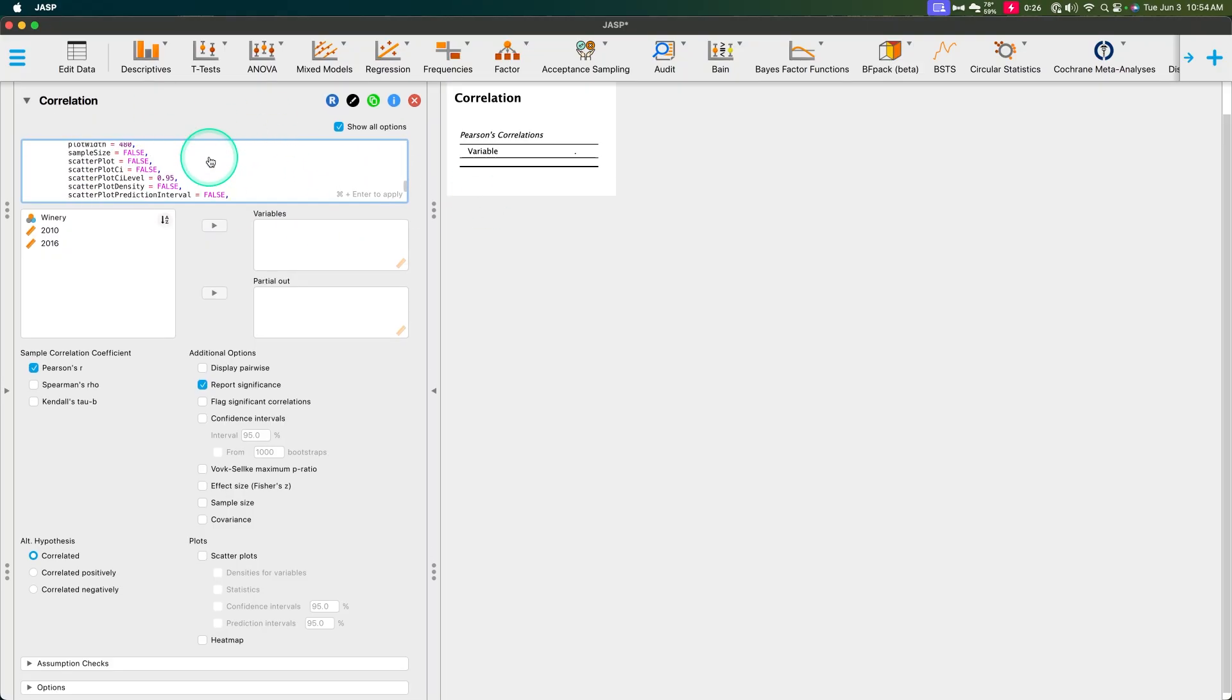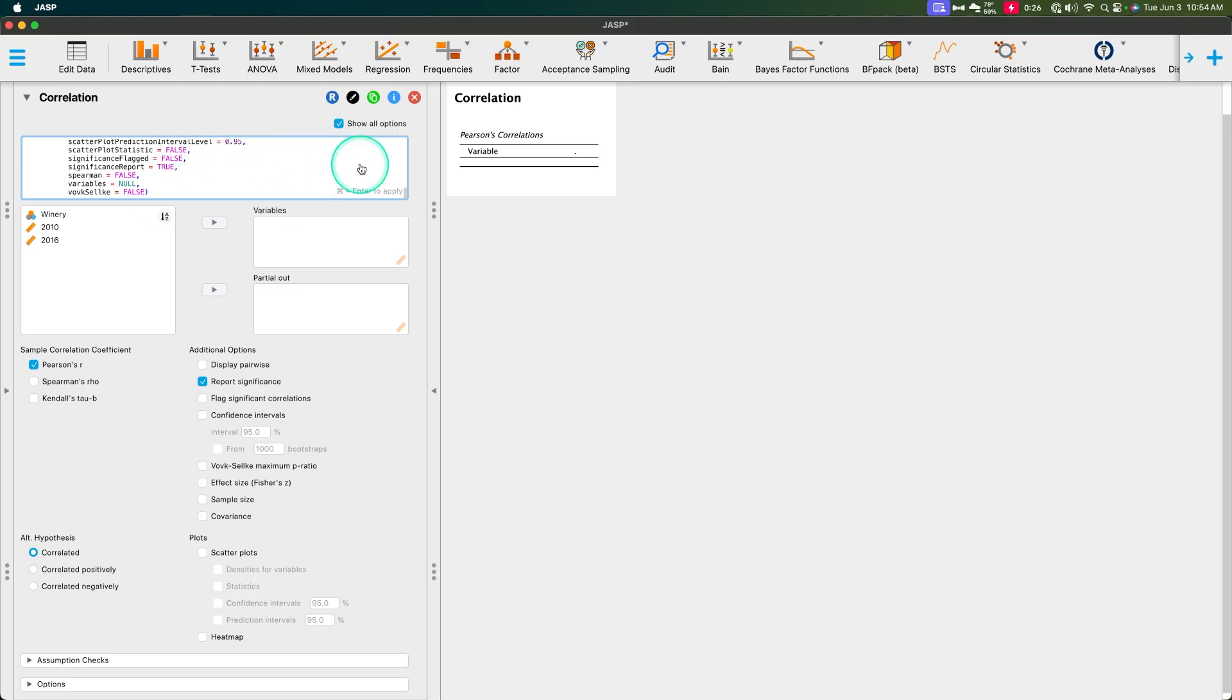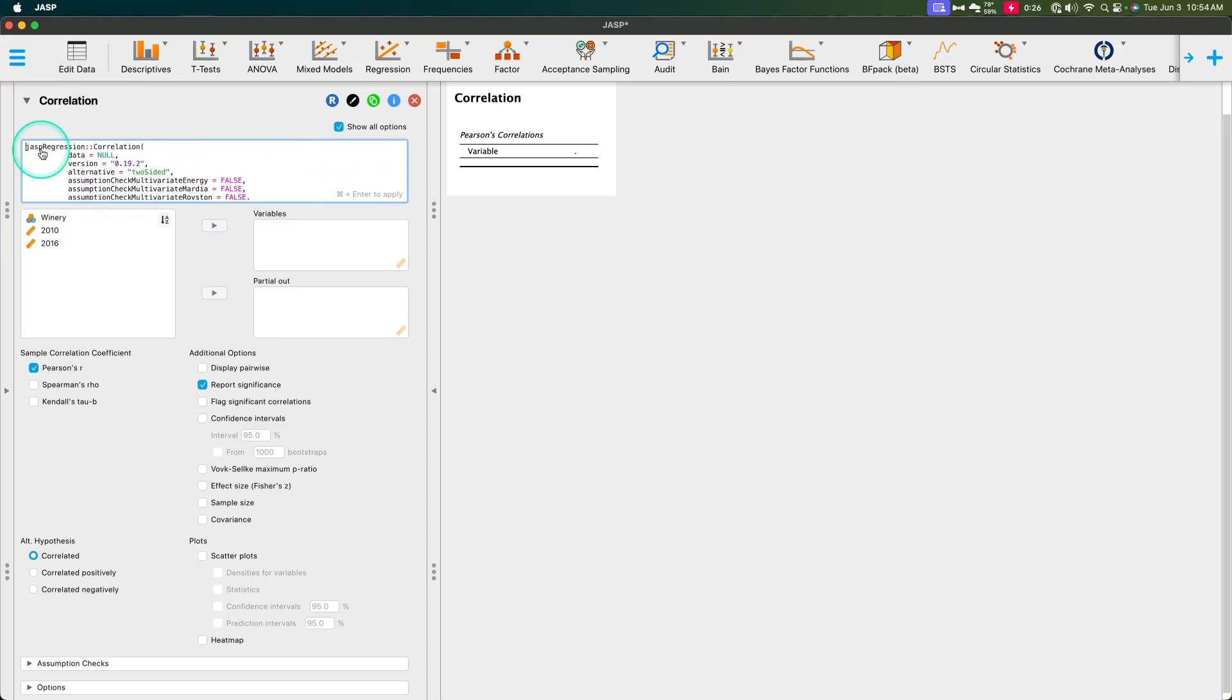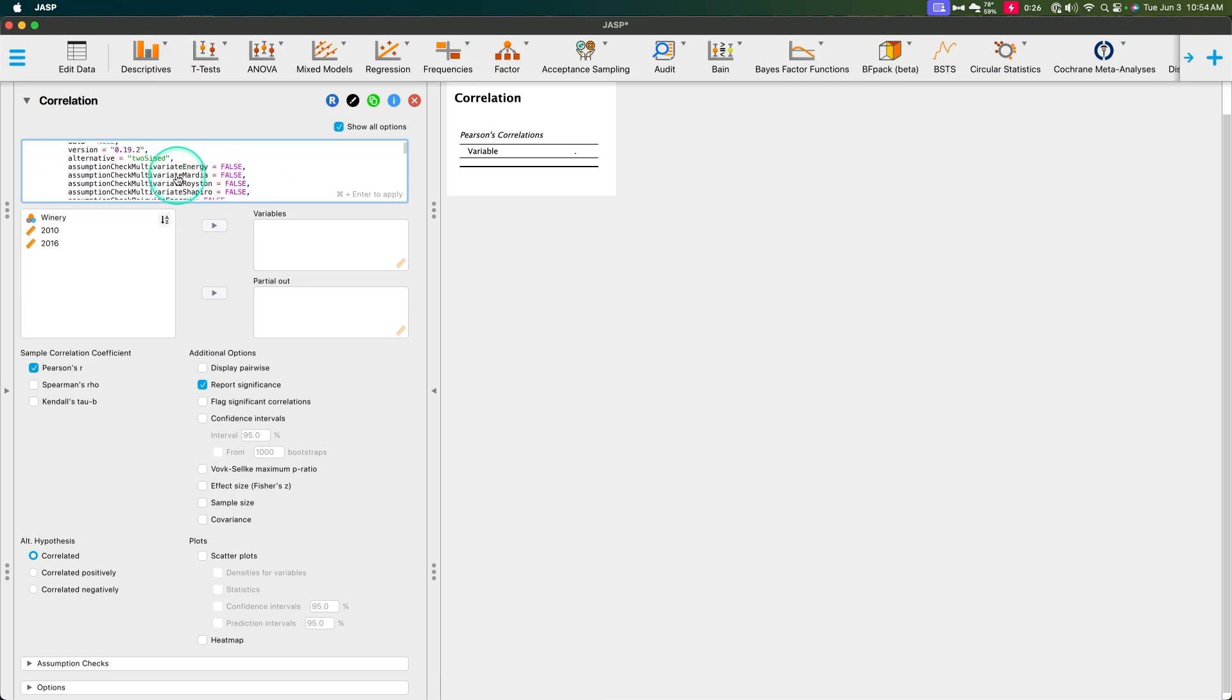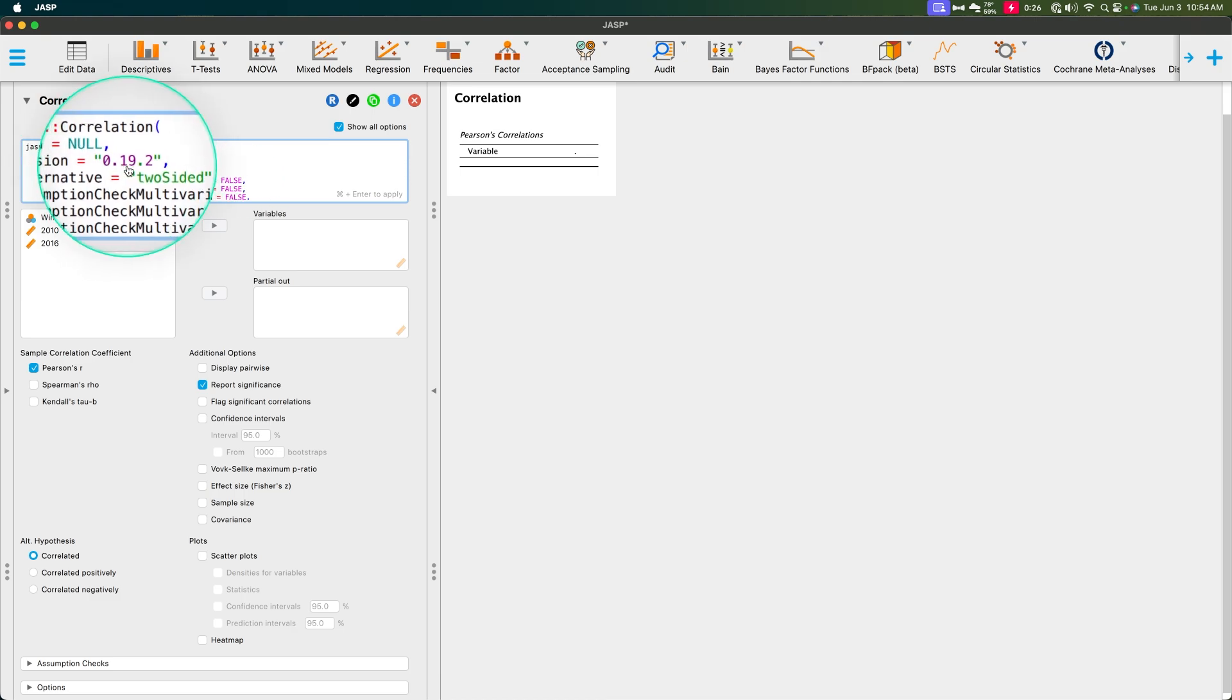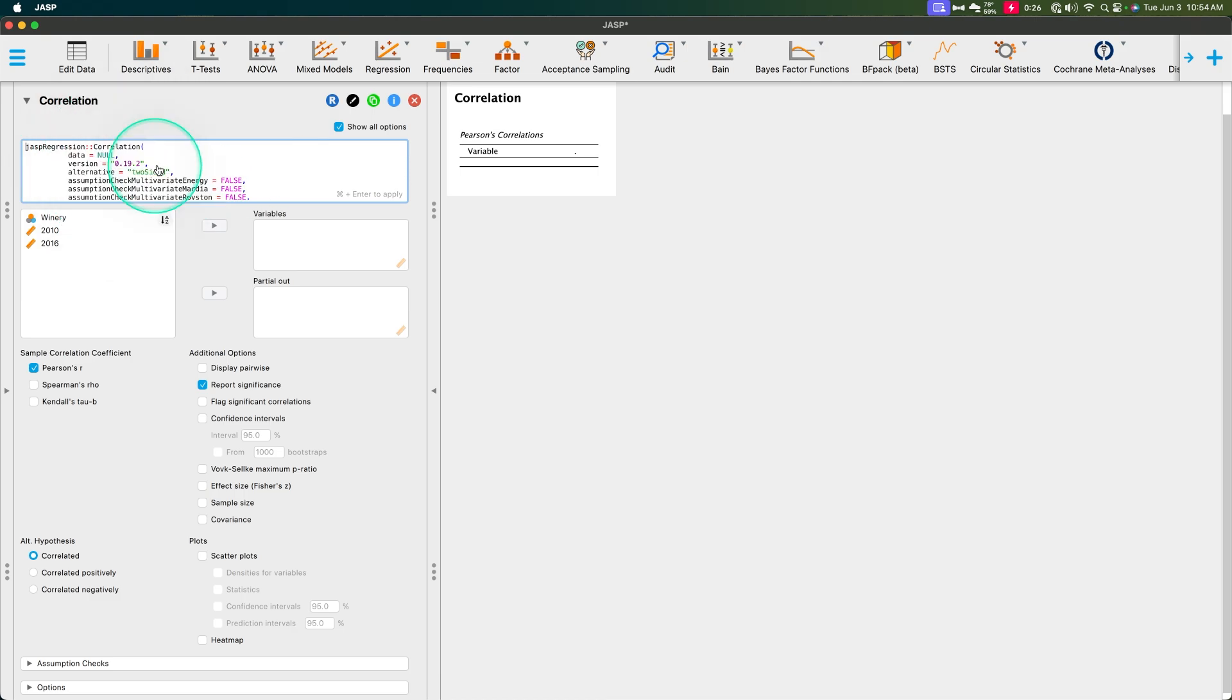Remember, if you want to take this from this R module here, you do have to install the JASP package. Otherwise none of this would really work. Although interestingly, it is saying my version is 0.19.2. Interesting.